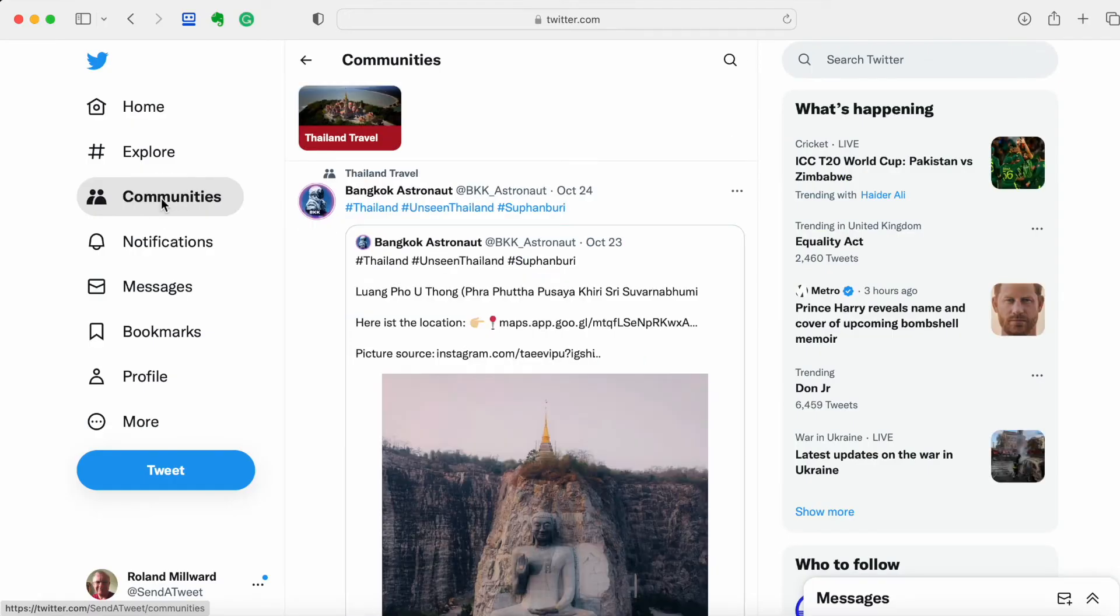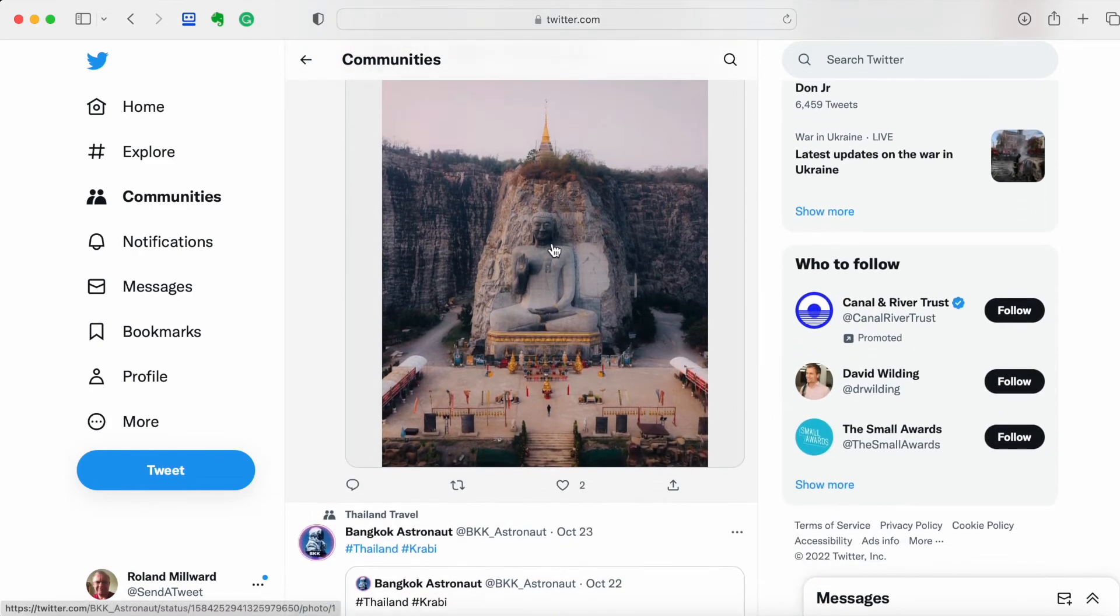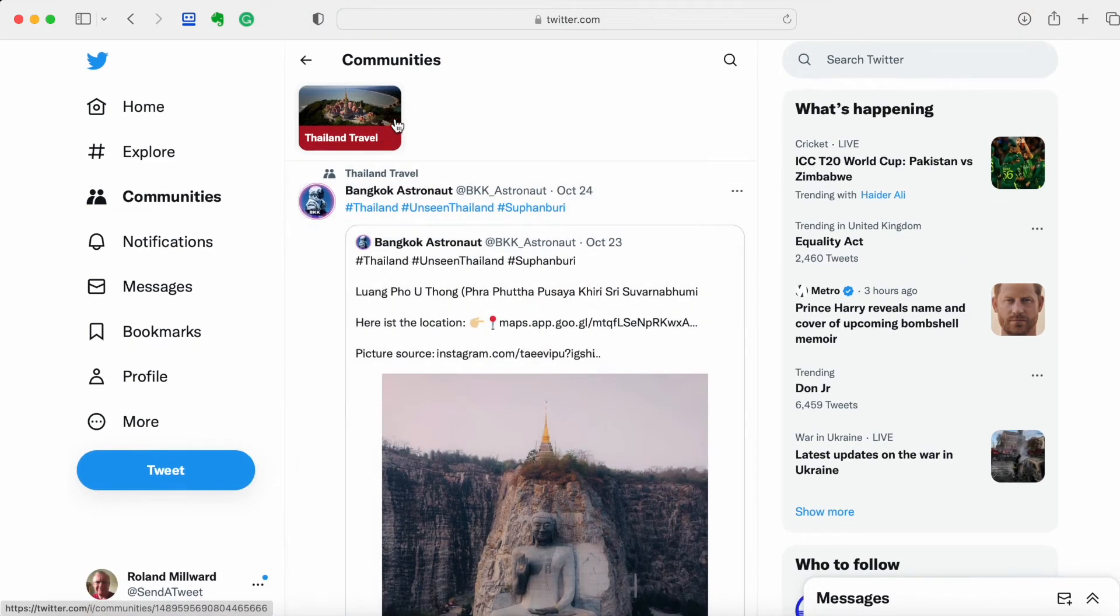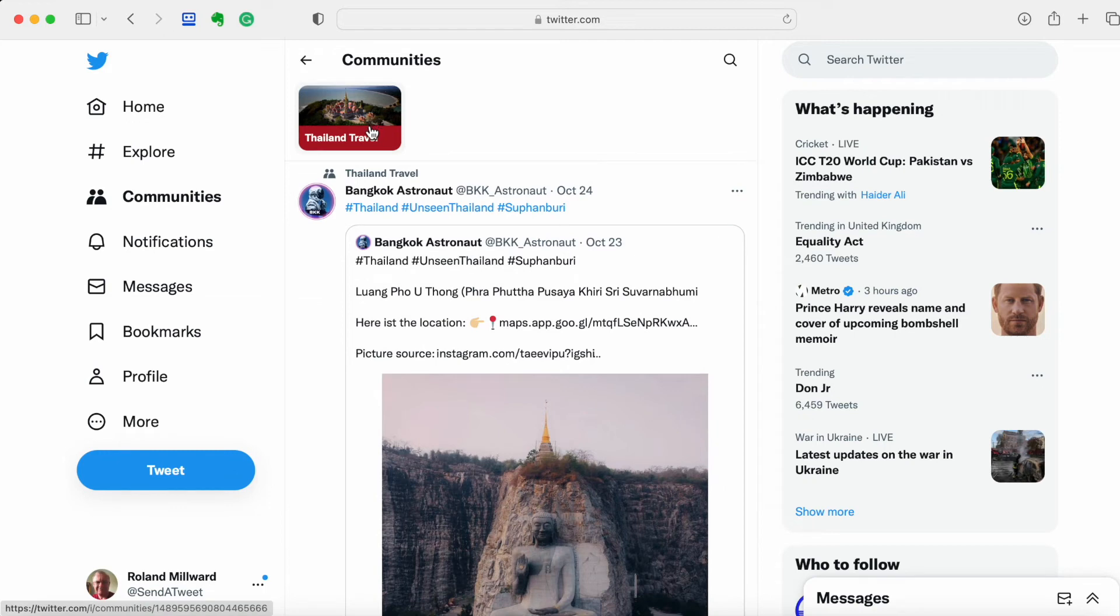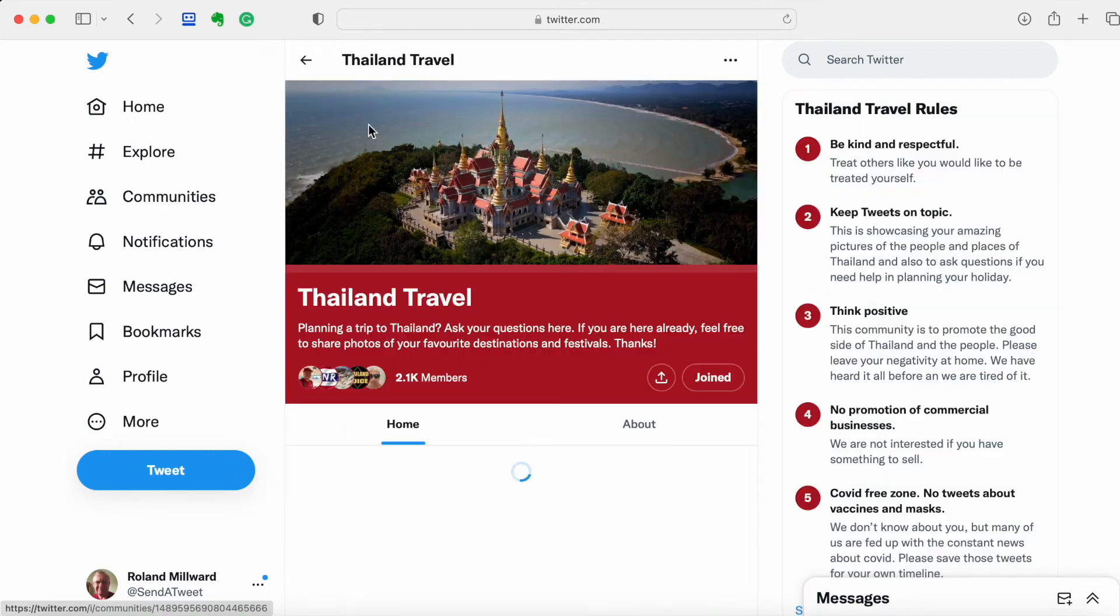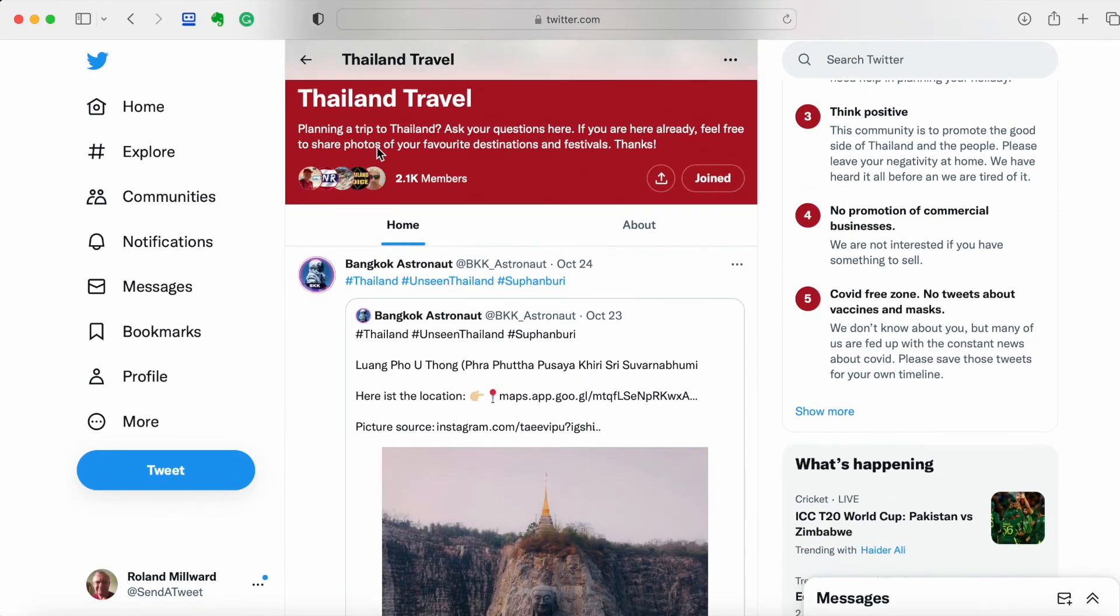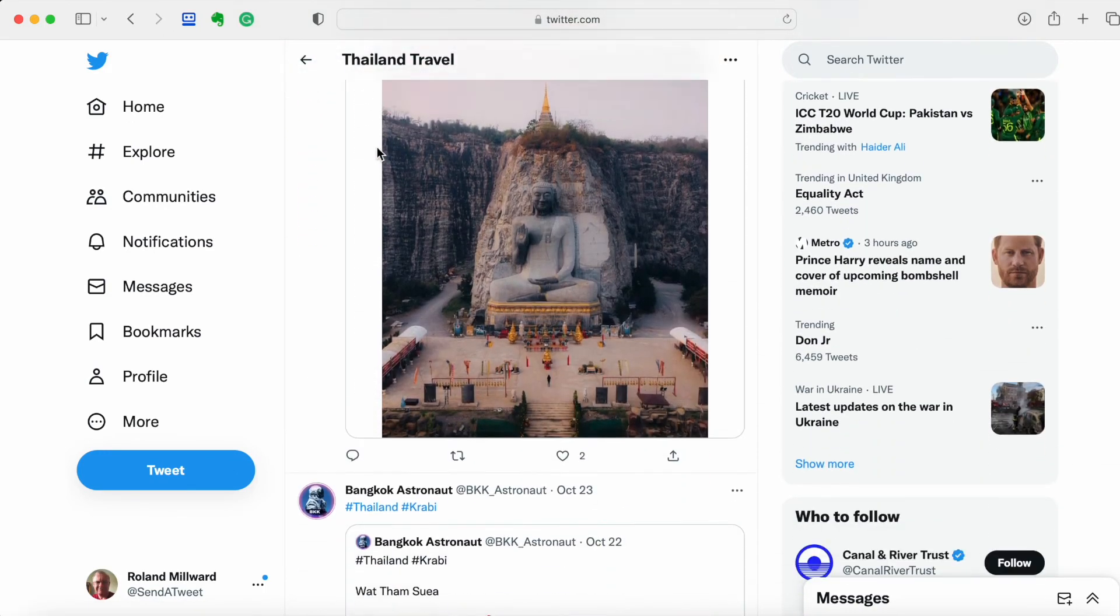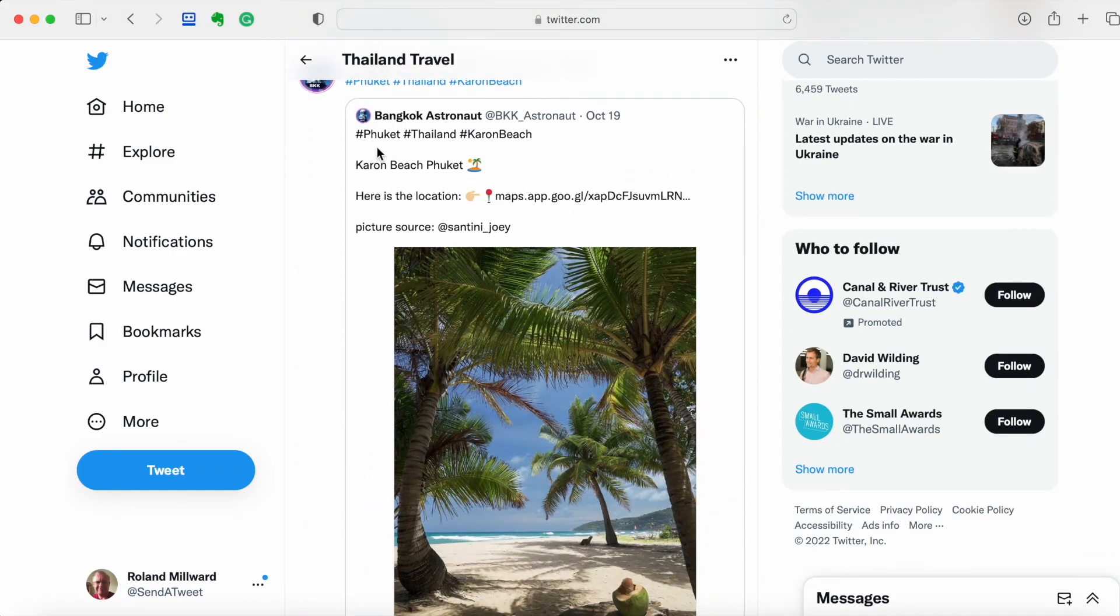We hit Communities and we have now got the one we're in. As I mentioned earlier, if you're in several Communities, they'll all appear at the top and you'll just need to click on each one to take you to the main feed for that particular one, just like that. So that's how it all works.